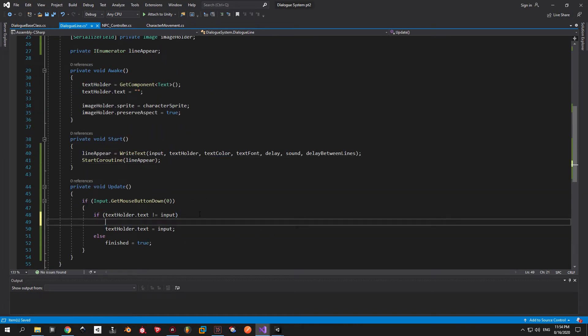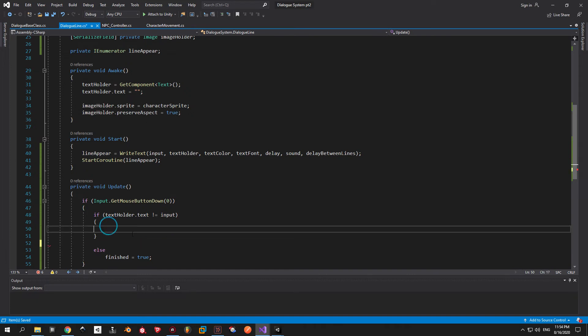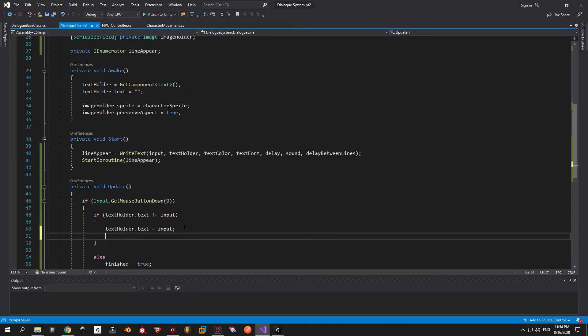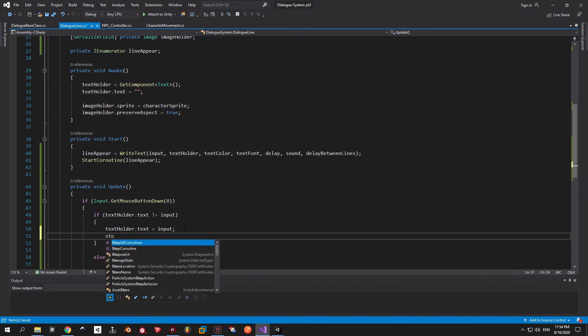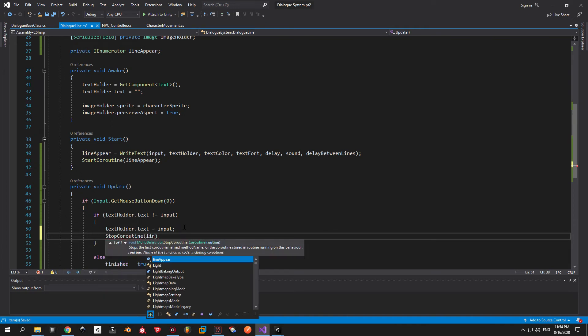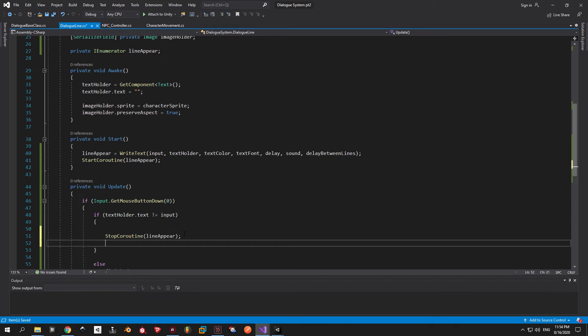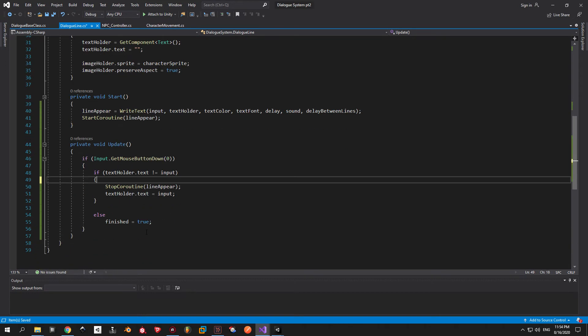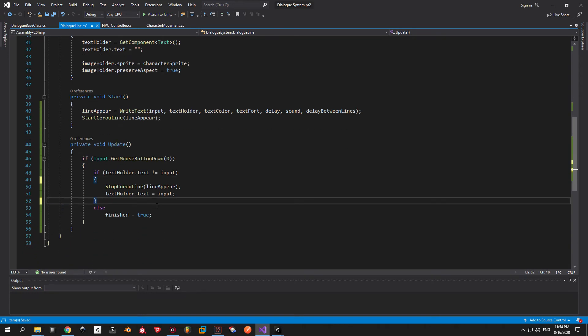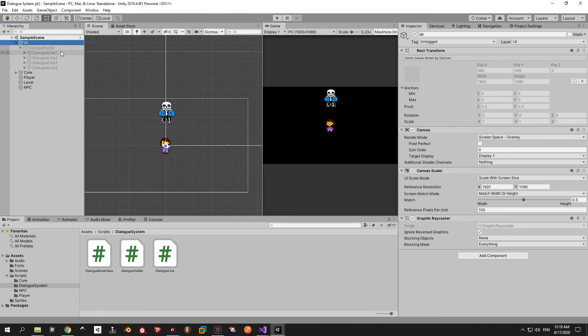Now here's the most important part of this step. We have to make sure to stop the coroutine every time we skip a line. We do this by simply saying stop coroutine and passing in the lineAppear variable that we created a bit earlier. Also make sure to change the order of these two lines. And finally we can see how it works.